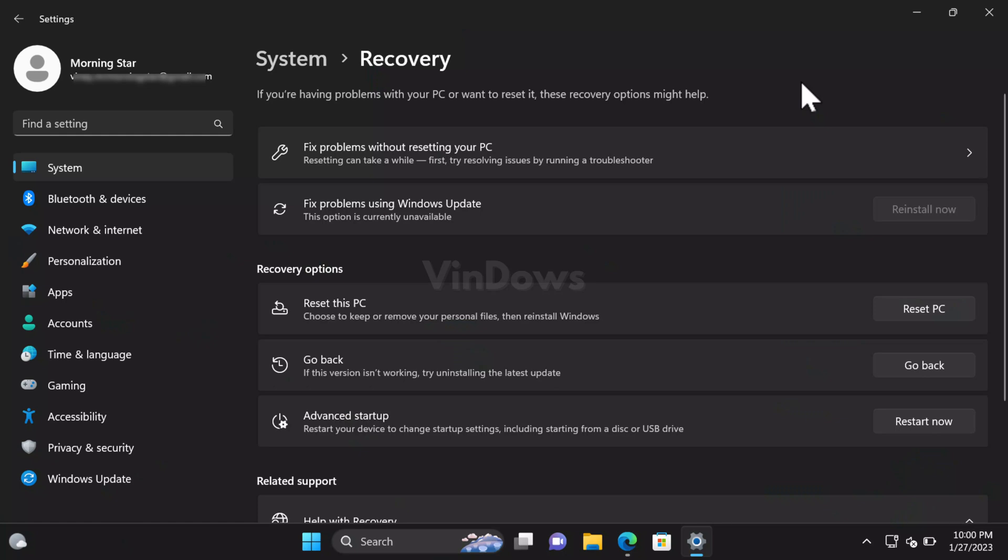Hello friends, welcome to Windows Club. In today's video, you'll learn how to enable the Fix Problems Using Windows Update option in Windows 11 Recovery Settings. Microsoft is internally testing a new Fix Problems Using Windows Update feature in Windows 11.